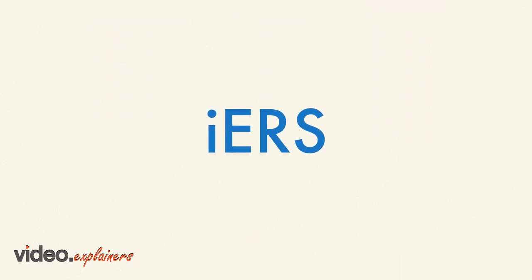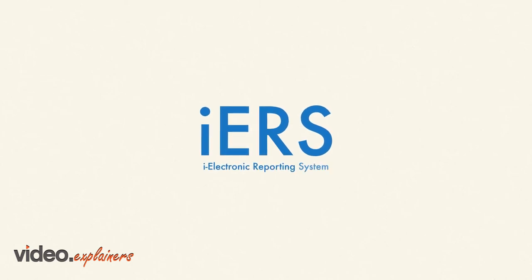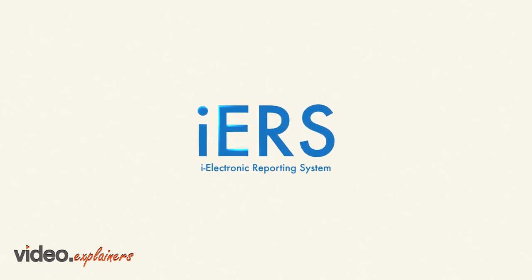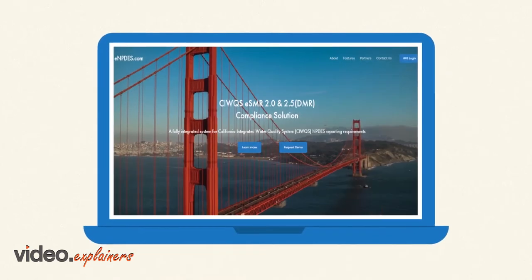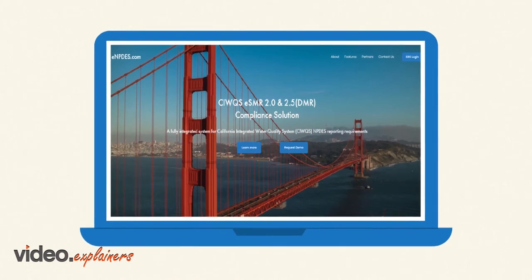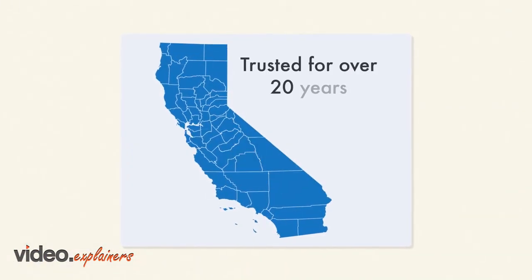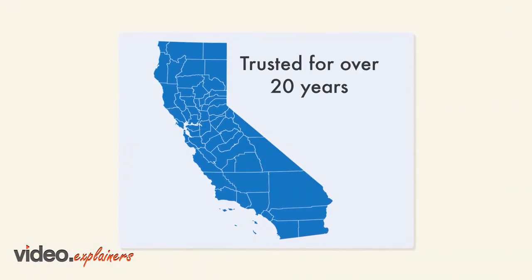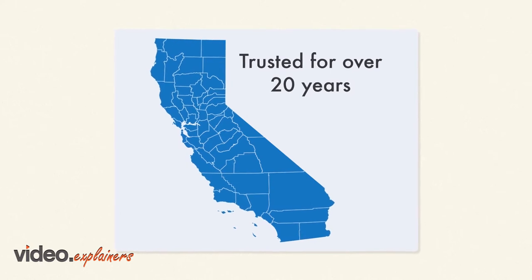Introducing our newly developed iElectronic Reporting System, iERS, backed by the same technology facilities across California have trusted for over 20 years to help with seamless state and federal reporting.